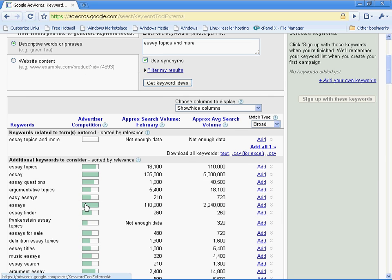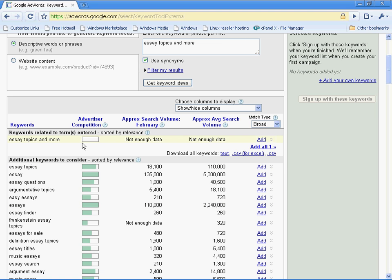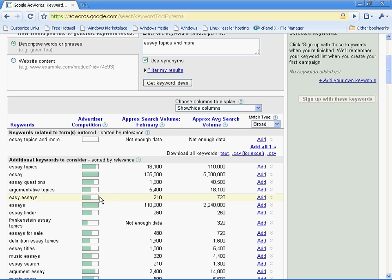Advertiser competition is people that are paying for AdWords, people that are paying for the Google ads, not guys that are using them to try to make money, but people that are buying them and making money advertising with Google. The competition just states simply in a little bar graph here how many people are paying and fighting to get those keywords associated with their website.